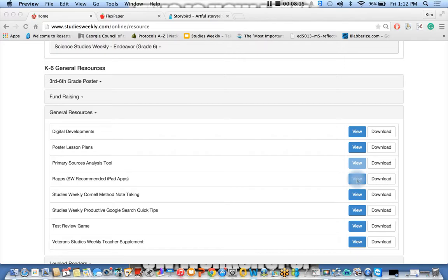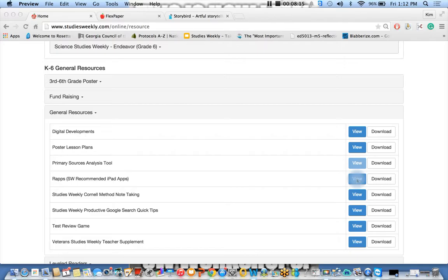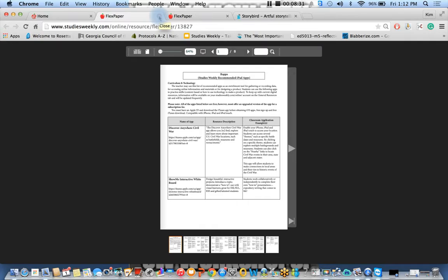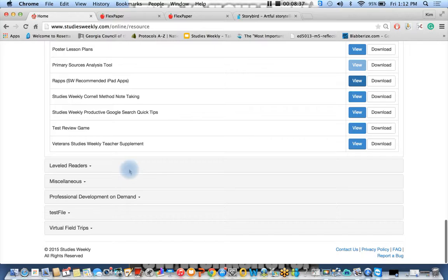We also have our RAPS, our recommended iPad and Android apps. All of these are free as well. It's set up similar to the digital developments. We have the name, the resource description, and then a classroom application. So if you want to increase the rigor and relevance of your class, please check out our recommended iPad apps. We also have some wonderful ways that you can increase the rigor.